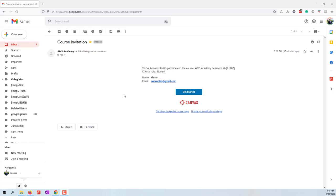Hello. Today we are going to create a database by using the AWS Academy Learner Lab.